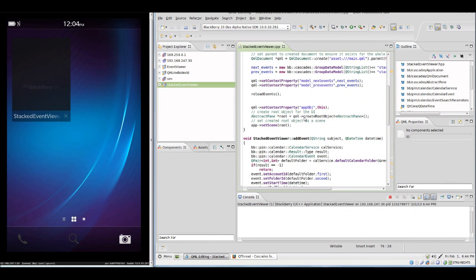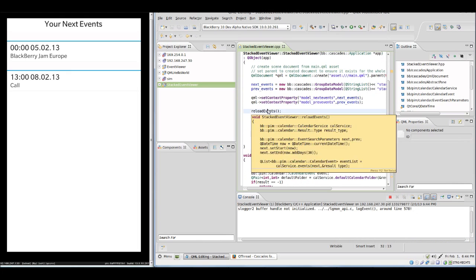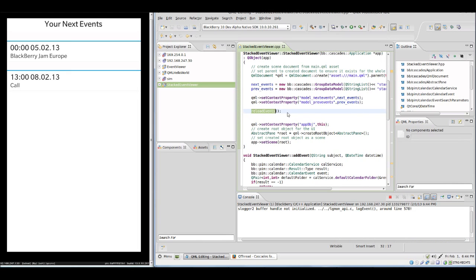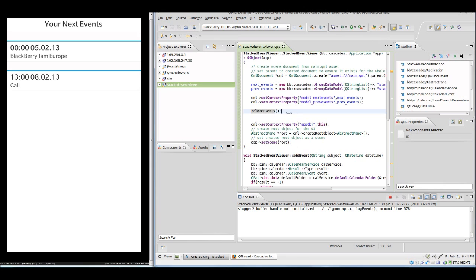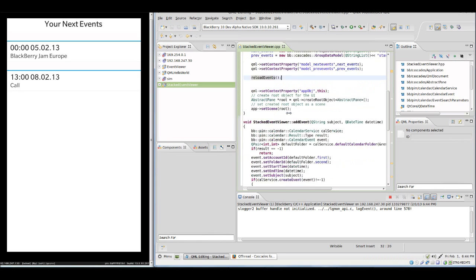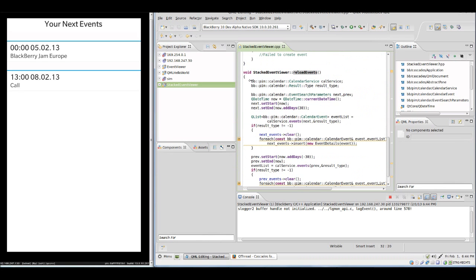Now to start with, we have our calendar app again here, our stacked event viewer, and we call reload events in our method. You see there are now two events, not as many as I had before because it's a new simulator, so you have to put on all sorts of new events for testing.